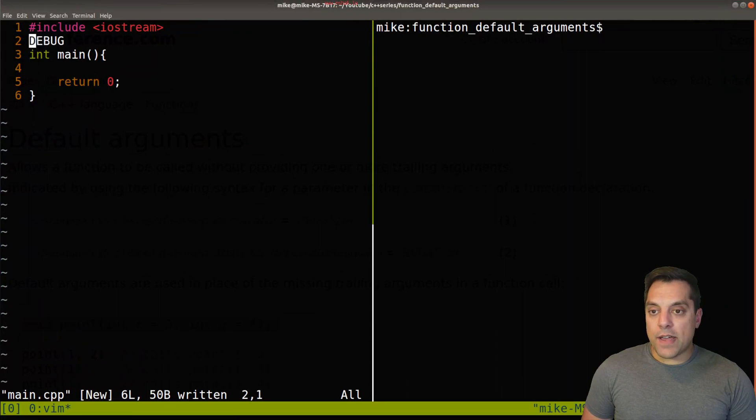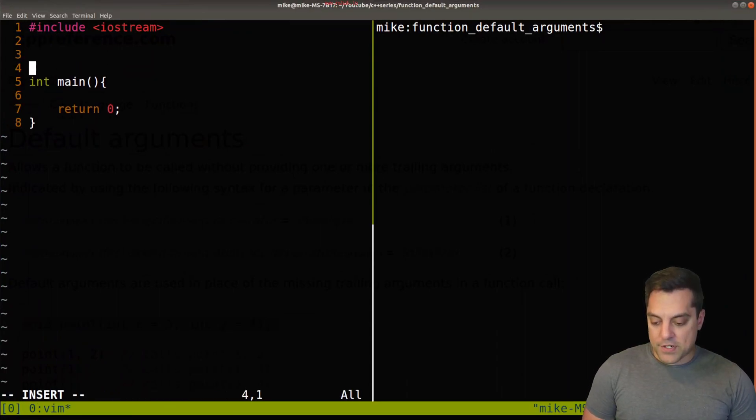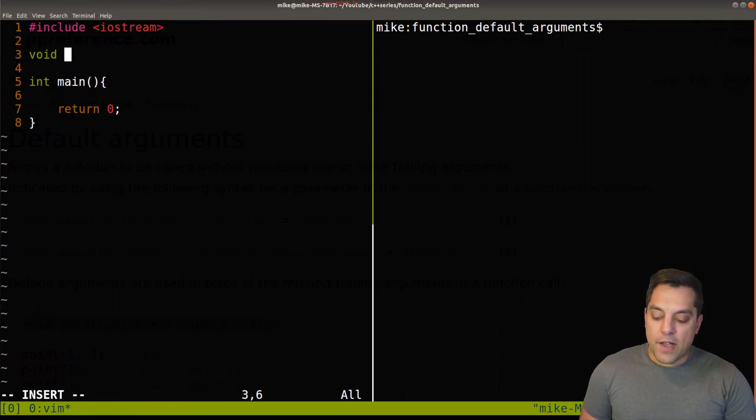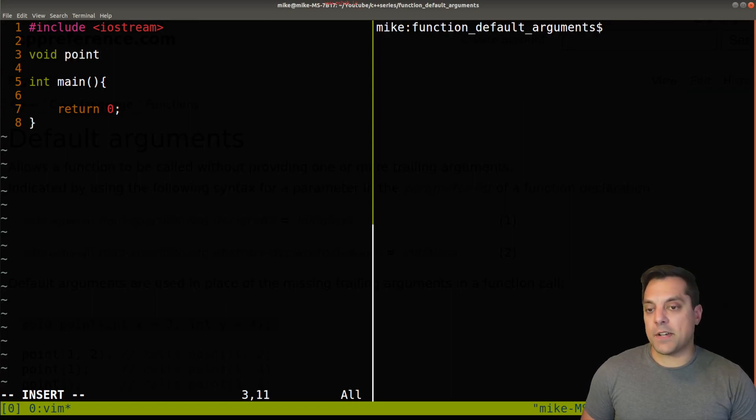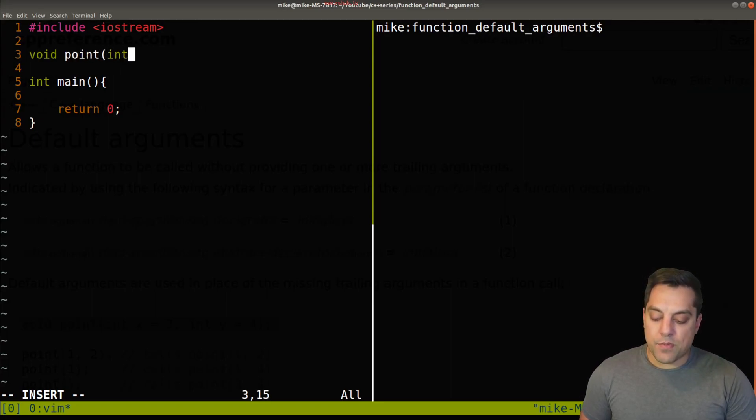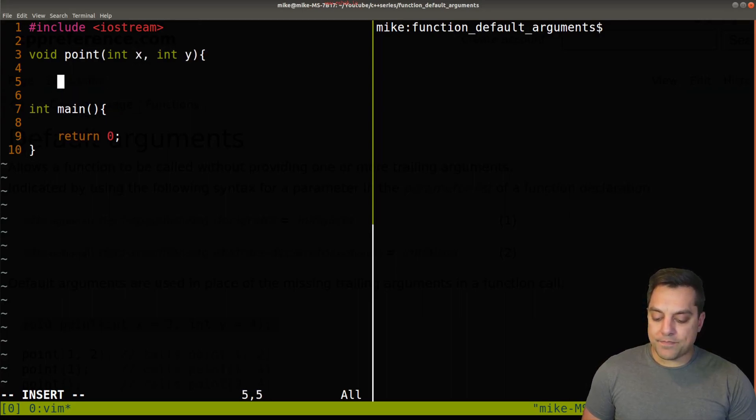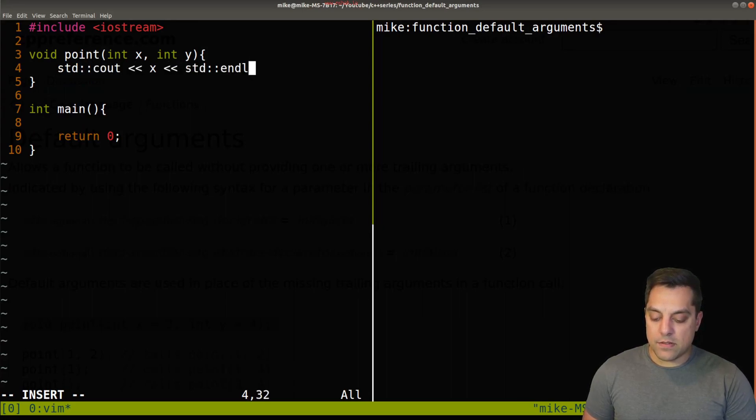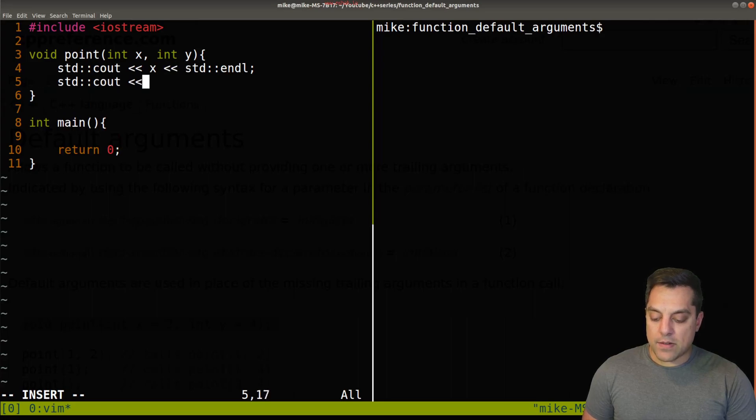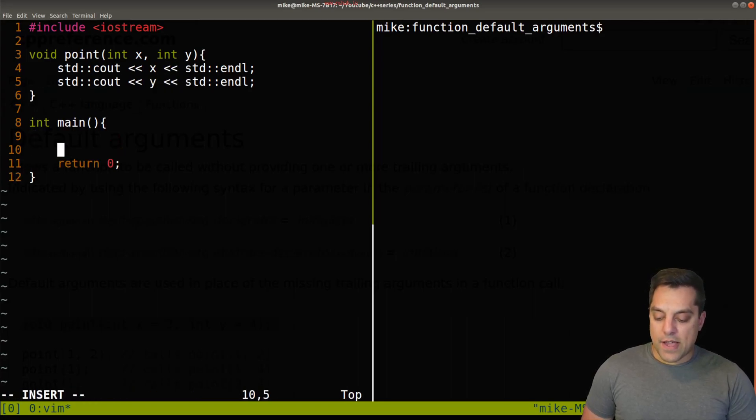And what I'll go ahead and do is, oops, just a little extra copy and paste there. But I'll go ahead and create this function here for point. And let's provide three arguments here. I'm going to do x and y here. And then let's print out what x is, and then we'll print out what y is.